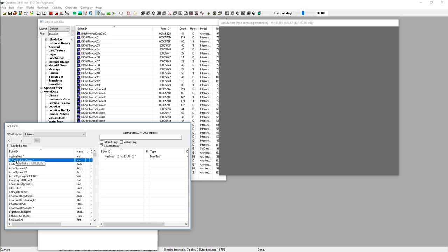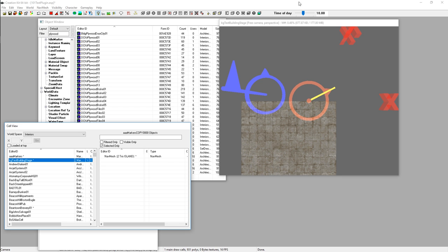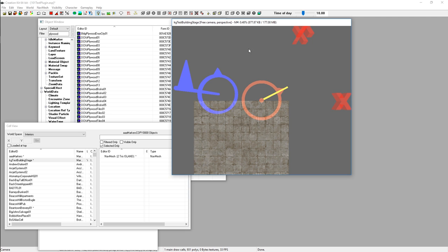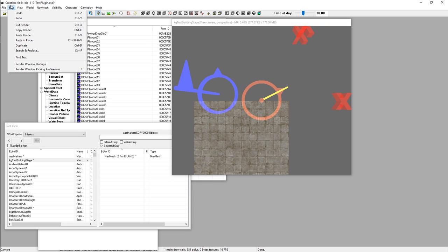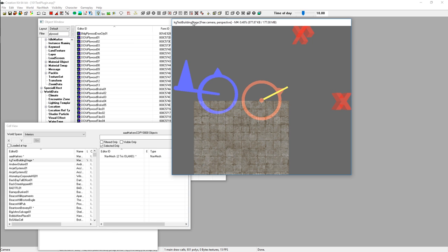Once you're happy with the name, double-click it to open it in the render window. Note that Control+A to select all does not work in the Creation Kit. Instead, go to the Cell View window, uncheck 'Selected Only', and you'll see all items in the cell. Click the first item below NavMesh, then hold Shift and click the last one to select all of them.